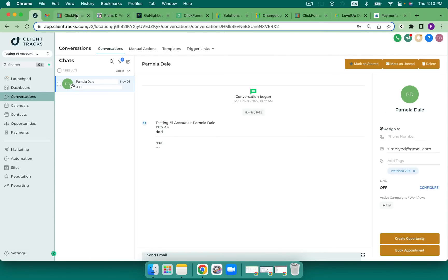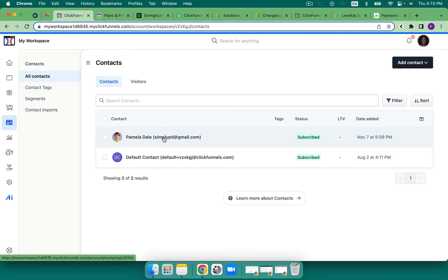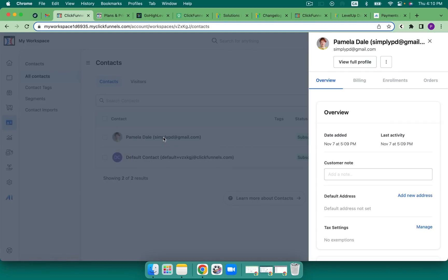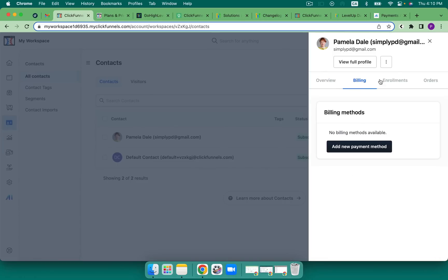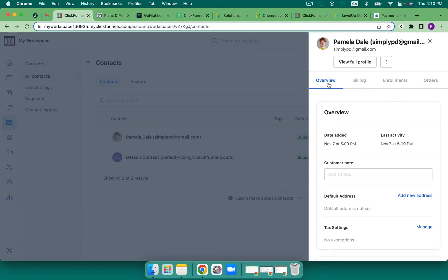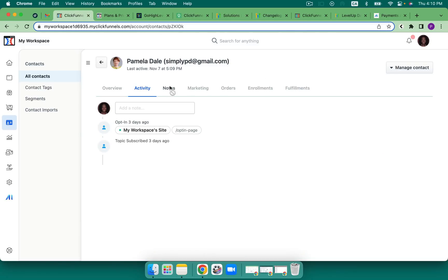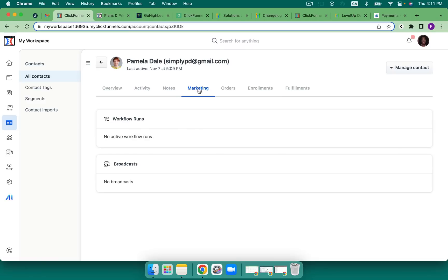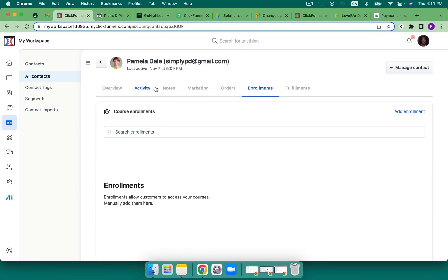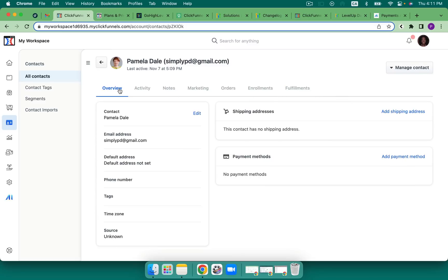But jumping over to ClickFunnels, fortunately or unfortunately, at this time, all I can see is the contact. Now, one thing that they do have is in the contact field, I can see billing, enrollments and orders. So in one place, I can see what one person has purchased. Very powerful. I can look at my full profile, and I can see if I've got activity. I can put some notes on here as well. But again, some of this is not quite ready, as you can see by the notes.